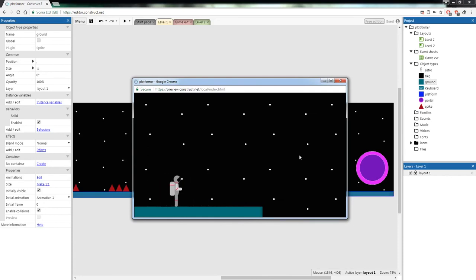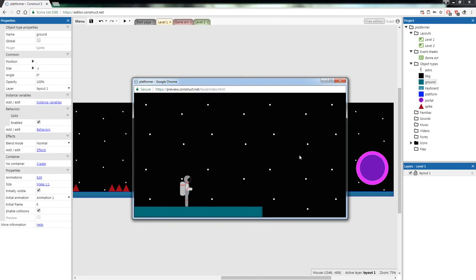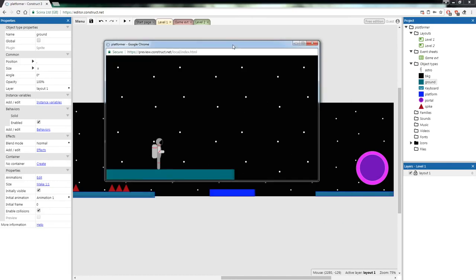That brings us to the end of the main tutorial. You've got two choices: you can do 'Extra for Experts', where we show you how to create a laser gun and shoot aliens, or you can go off and create your own custom Level 2, Level 3, Level 4 using what we've already covered — spikes, moving platforms, and portals. Don't be afraid to test everything and show us what you've got.